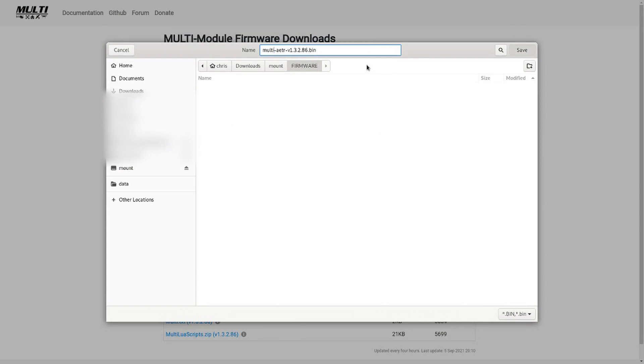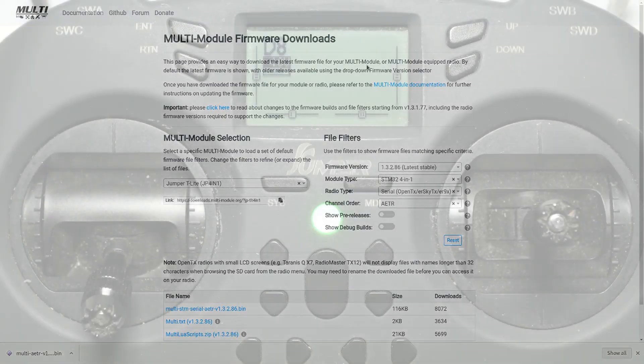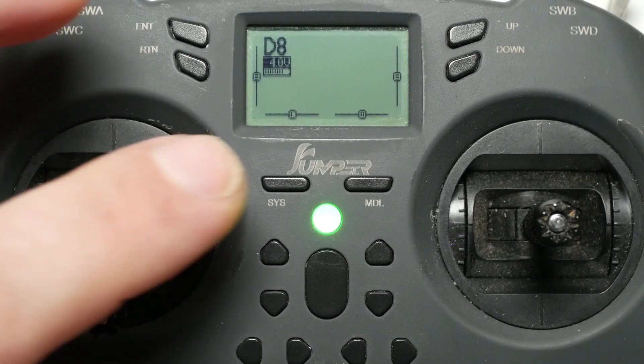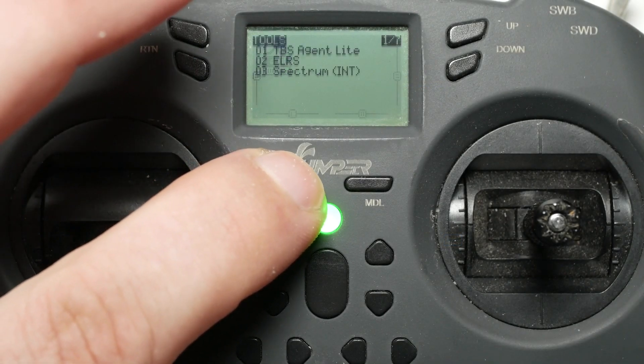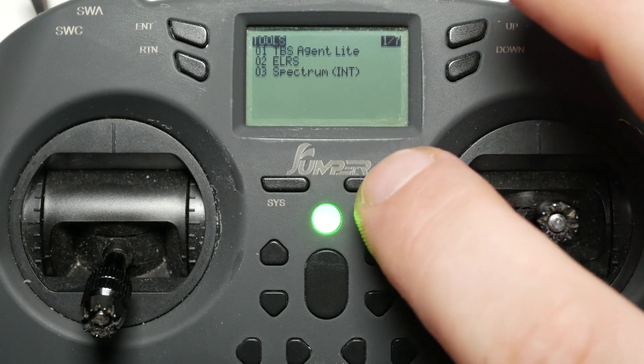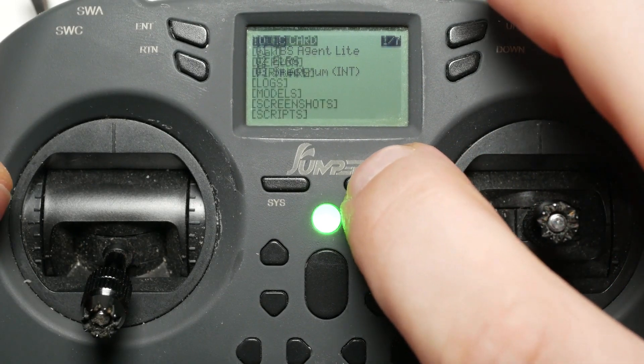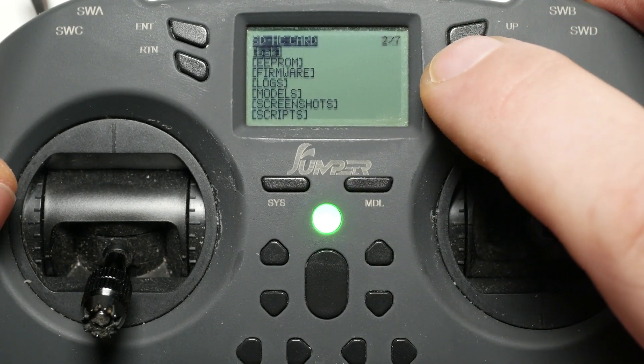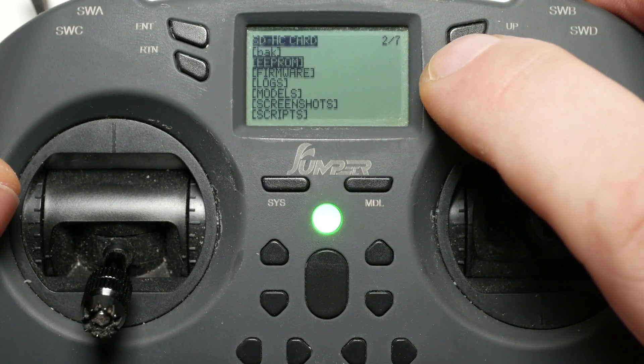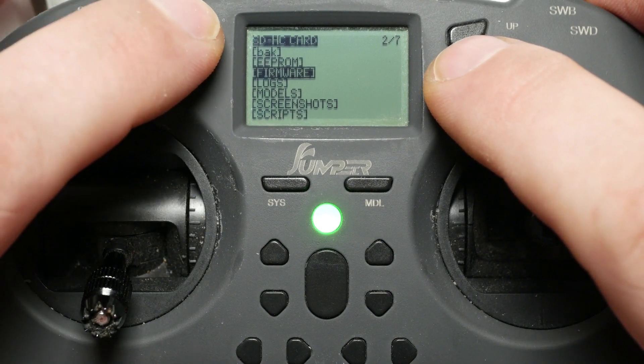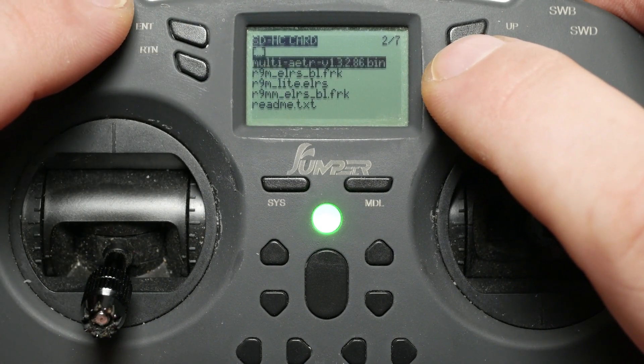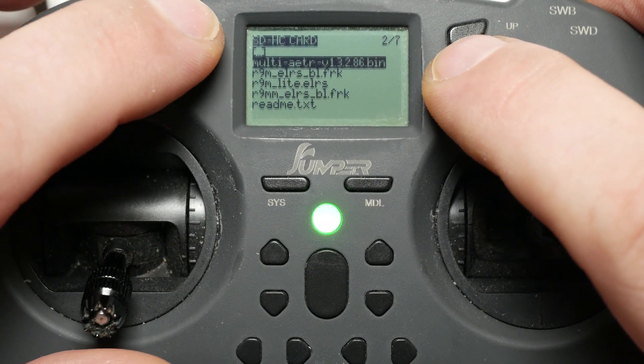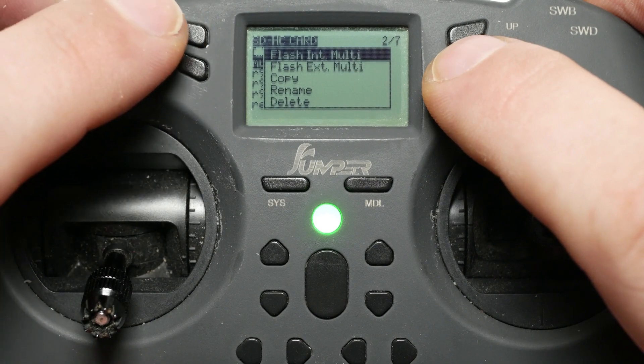Should you not yet have your SD card prepared, check out my video on this topic. With the SD card inserted, power up your radio, long press the system button, go to the second page, scroll down to firmware. Long press Enter on the file you want to flash, and from the drop-down select Flash internal module.